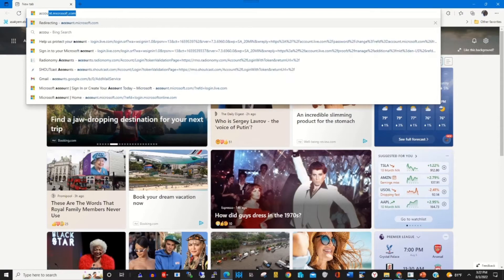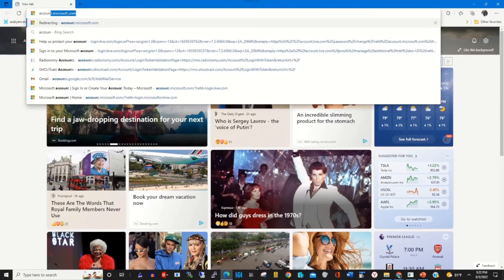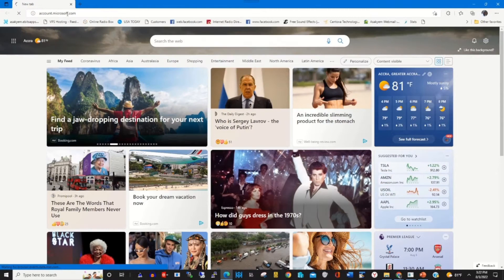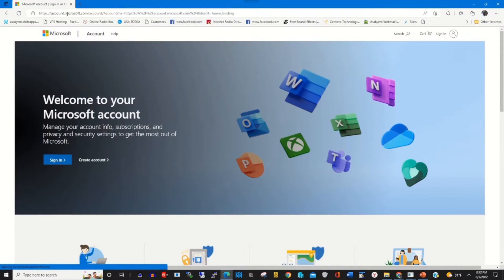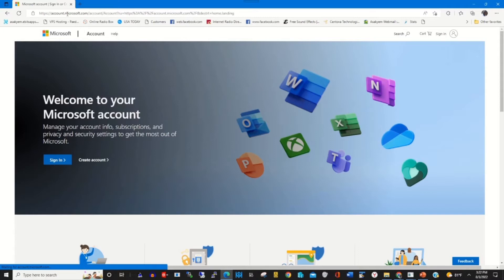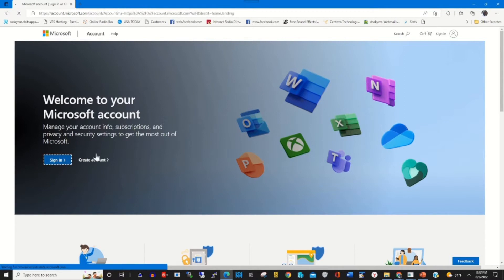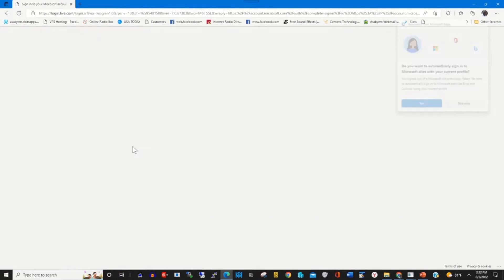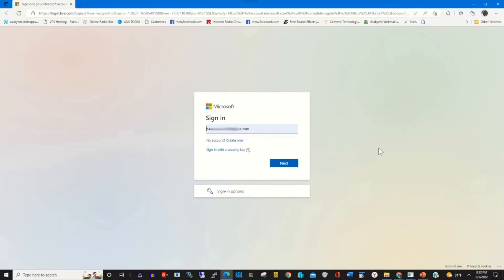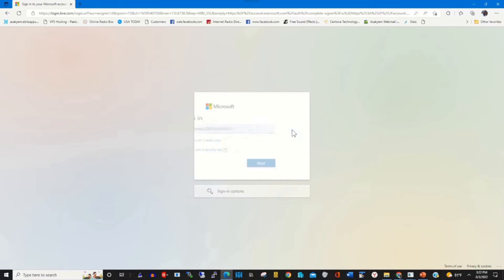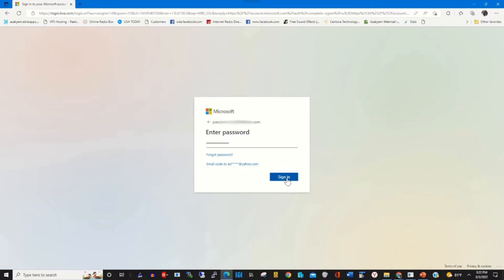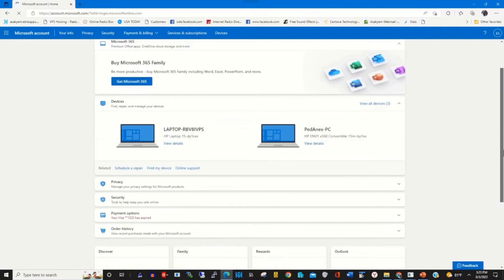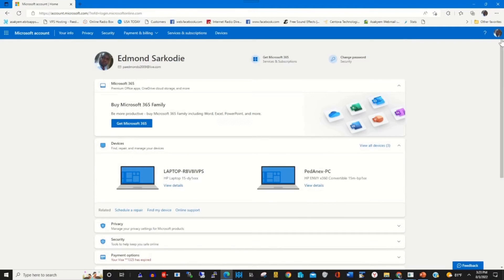In the address bar, type account.microsoft.com and sign in with your Microsoft account by clicking on sign in. Enter your email, then click next. Enter your password and click sign in to access your Microsoft web portal.